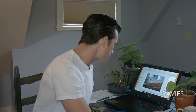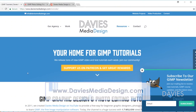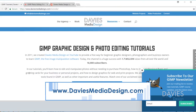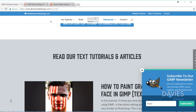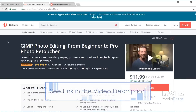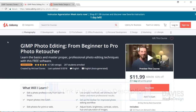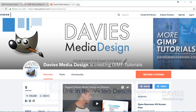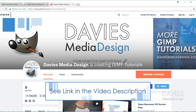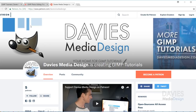Before we get into that, I want to direct you over to my website daviesmediadesign.com/tutorials. You'll find tons of video and text tutorials there. You can also enroll in our GIMP photo editing course from beginner to pro photo retoucher on Udemy — thank you to the over 200 students enrolled so far. You can support our channel on Patreon at patreon.com/daviesmediadesign, and I'll include all relevant links in the description.